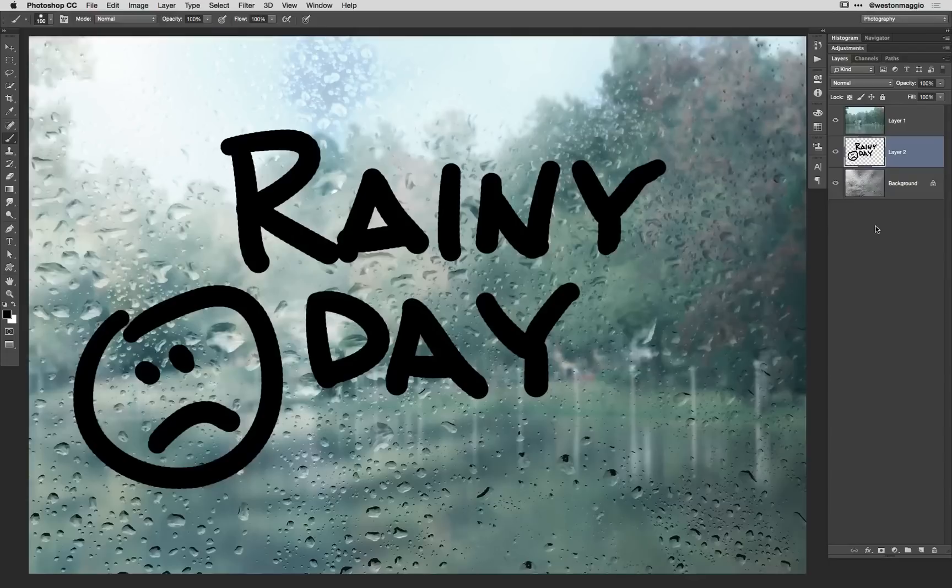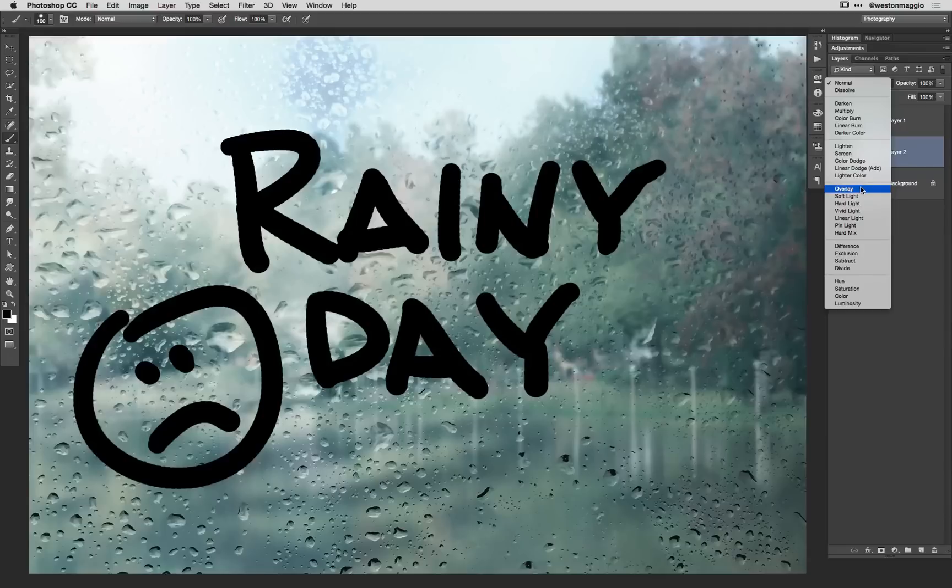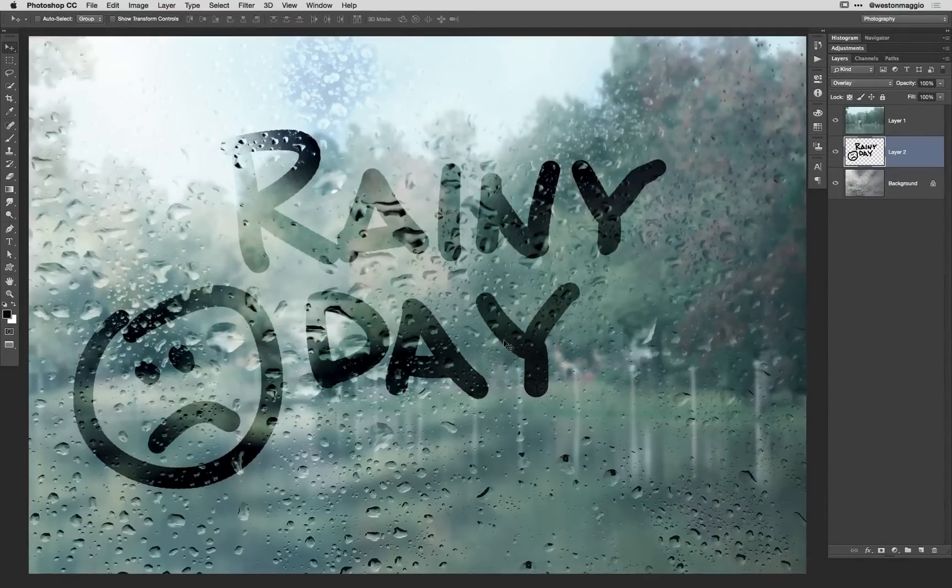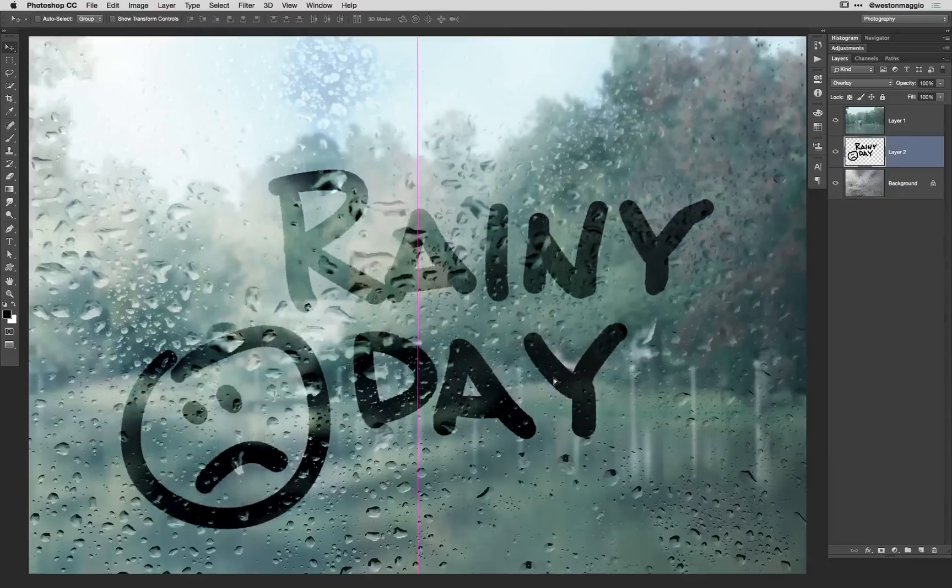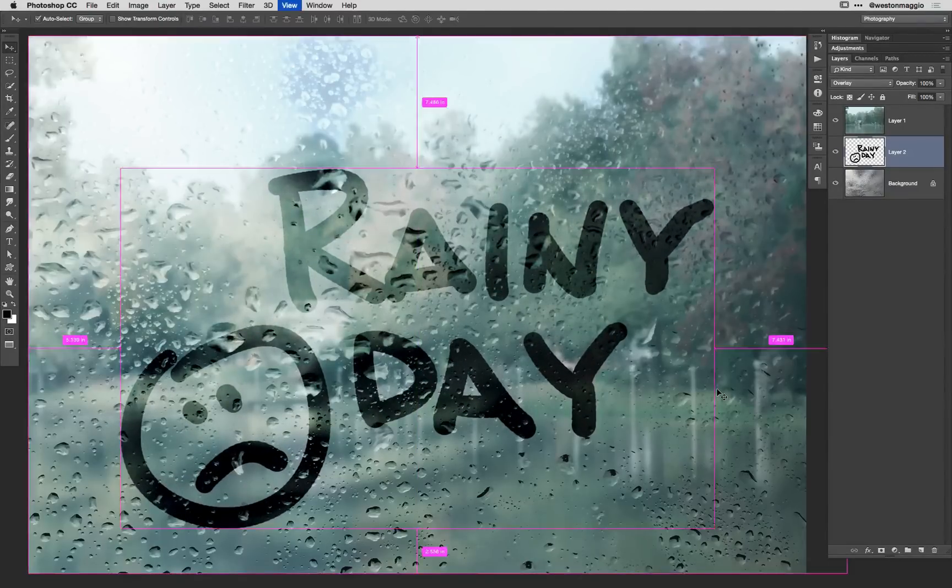Okay so now I'm going to change the blend mode from normal to overlay once again. That's going to let that layer beneath show through a little bit more. So now we've got our foggy rainy window and I'm going to grab my move tool and I can move this around a little bit and now that looks pretty good.